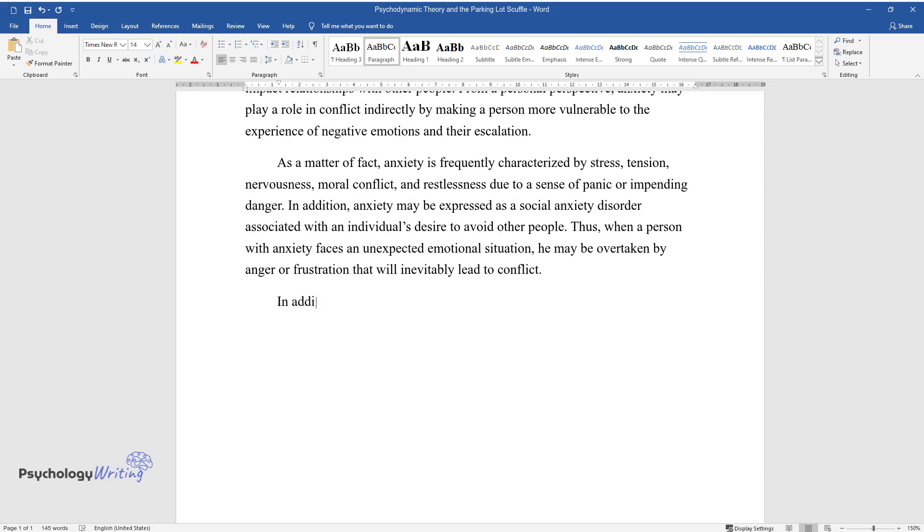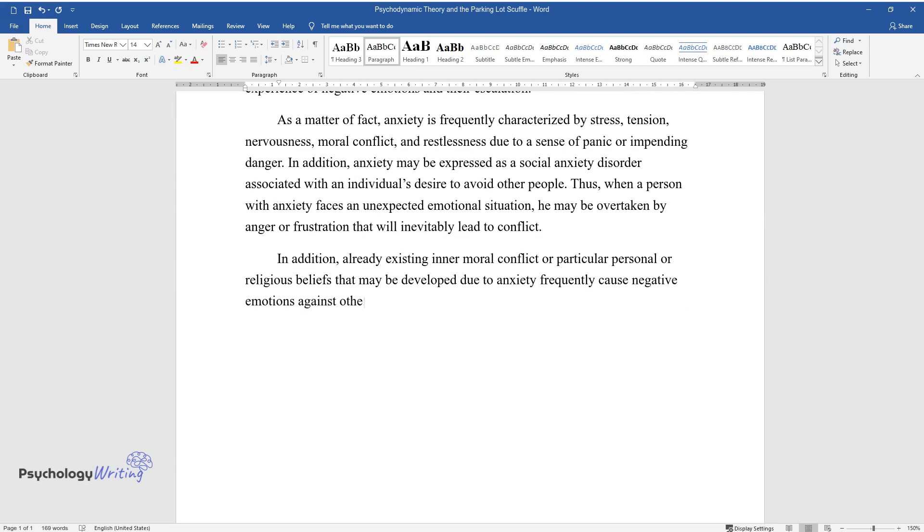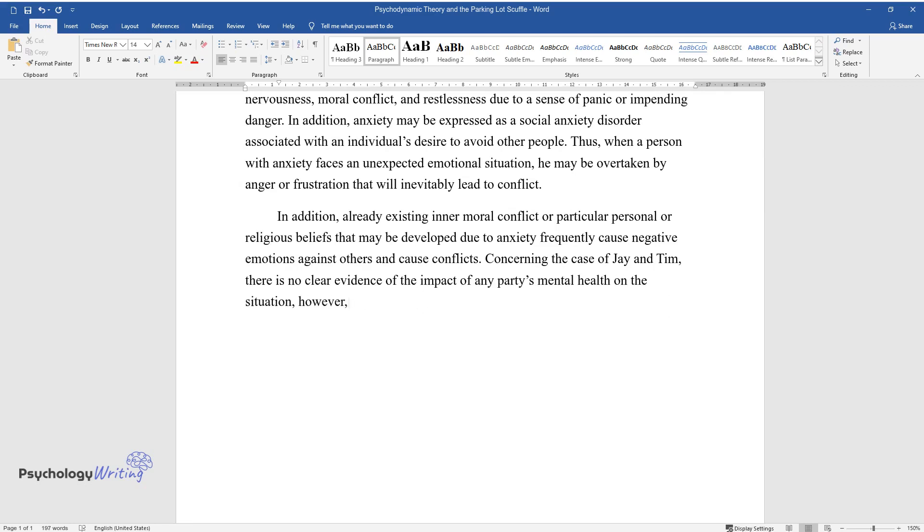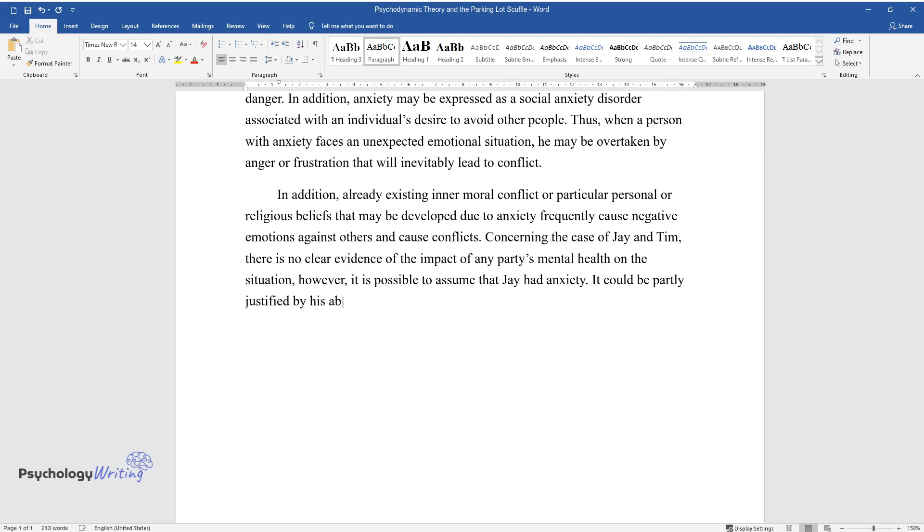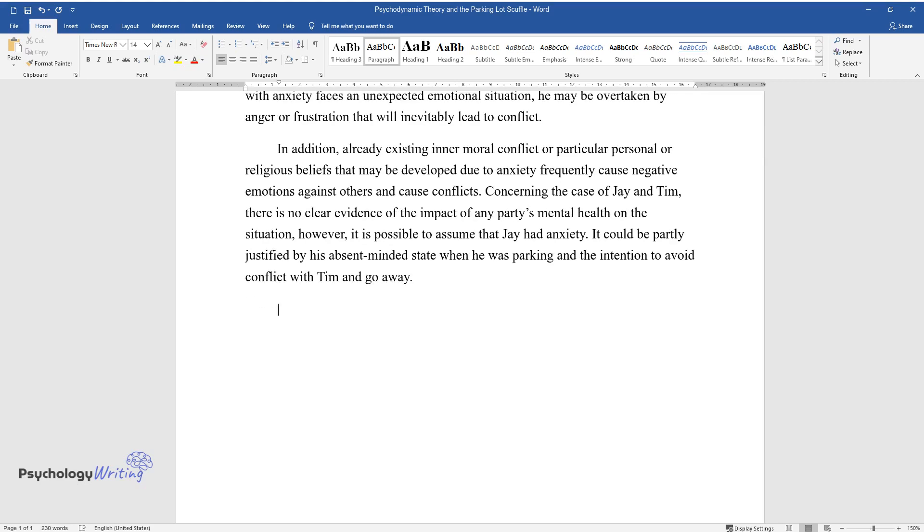In addition, already existing inner moral conflict or particular personal or religious beliefs that may be developed due to anxiety frequently cause negative emotions against others and cause conflicts. Concerning the case of Jay and Tim, there is no clear evidence of the impact of any party's mental health on the situation. However, it is possible to assume that Jay had anxiety. It could be partly justified by his absent-minded state when he was parking and the intention to avoid conflict with Tim and go away.